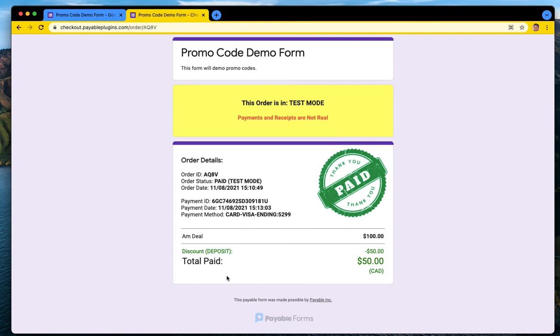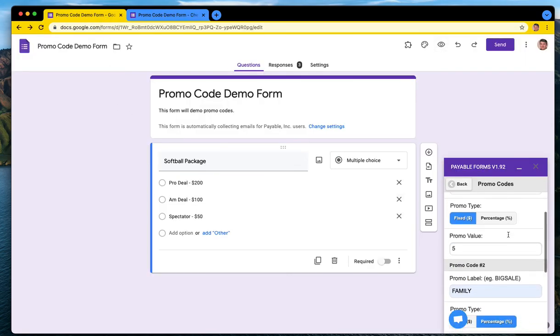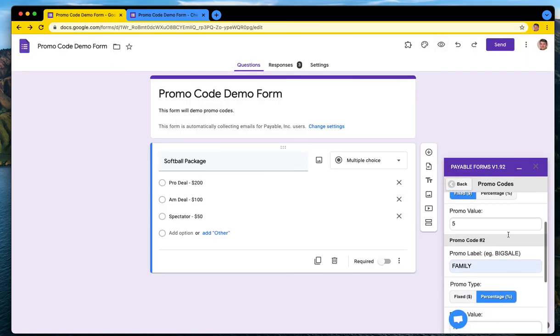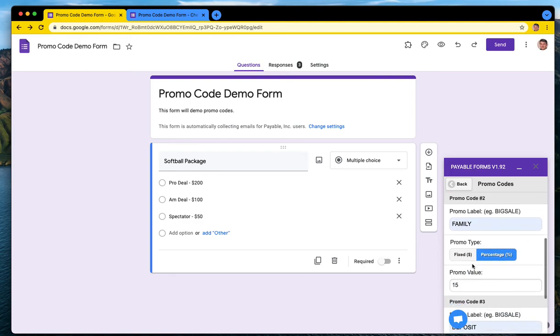So that's our quick version of promo codes, kind of v1. I hope that's a helpful demo. And if you want to get rid of the promo codes in the future so other people don't use them, say you only wanted family to be there for a period of time.